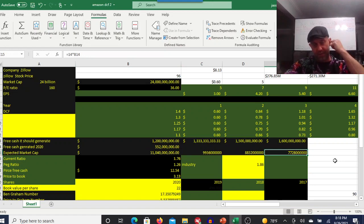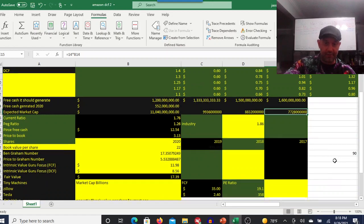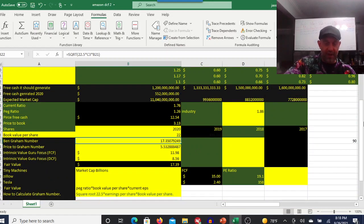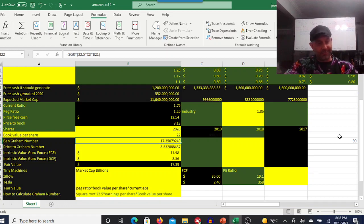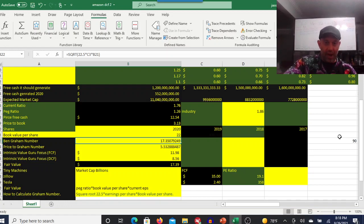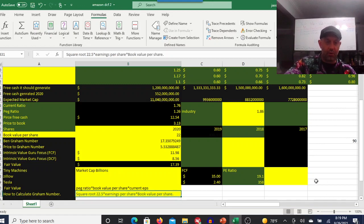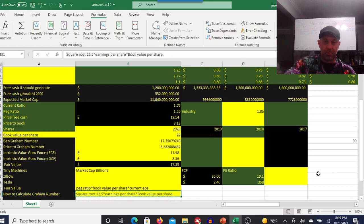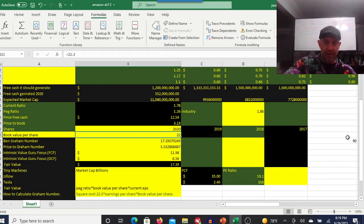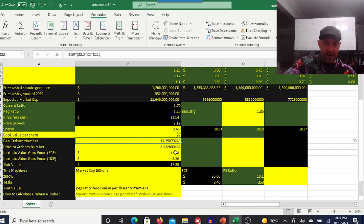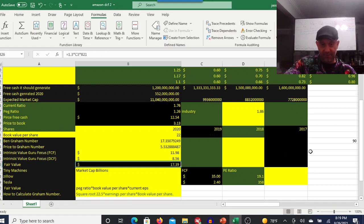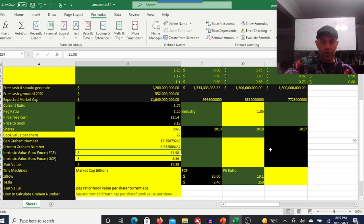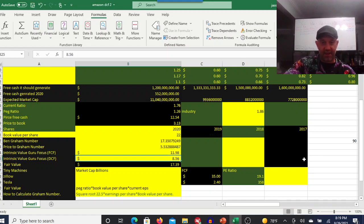Come down here. One of my favorite ways to quickly eliminate a stock because it's just really easy math is your Graham number. You get that by calculating square root of 22.5 times earnings per share times book value. Its book value is $22, so we're getting a Graham number of 17. Fair value of about $17.39. Guru Focus is saying $11.98 and $8.56.